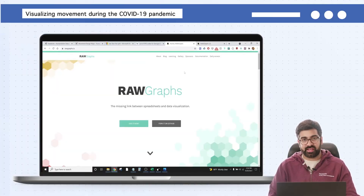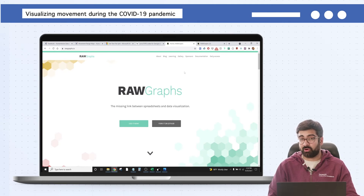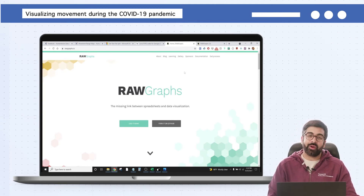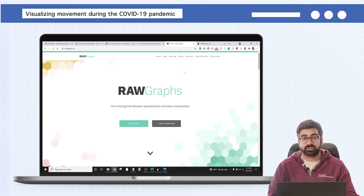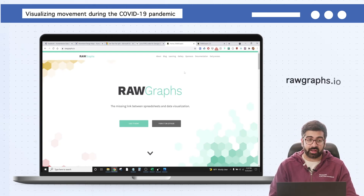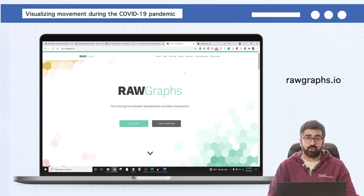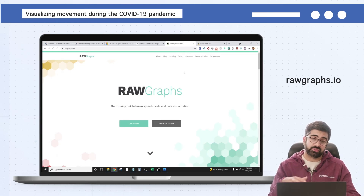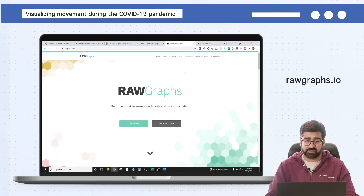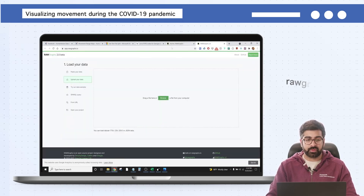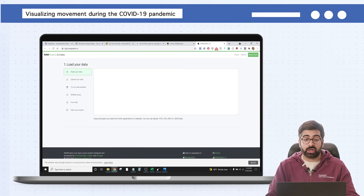Now we're ready to visualize. There are many ways to do this — you could do it all in Excel — but I wanted to introduce you to one of my favorite online tools called RAWGraphs. Check it out at rawgraphs.io. It's free, open source, and most processing happens in your own browser, so you can work with more sensitive data if needed. Once you get to the website, click Use It Now and you get to a page where you can load up your data.